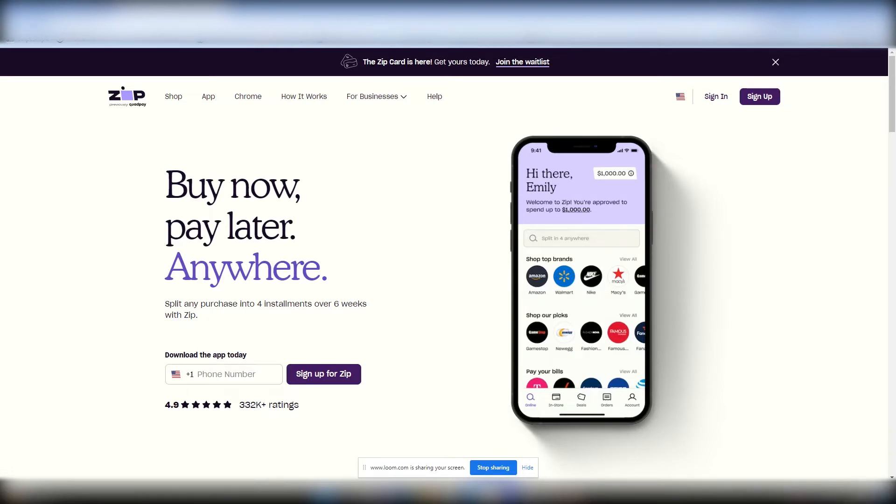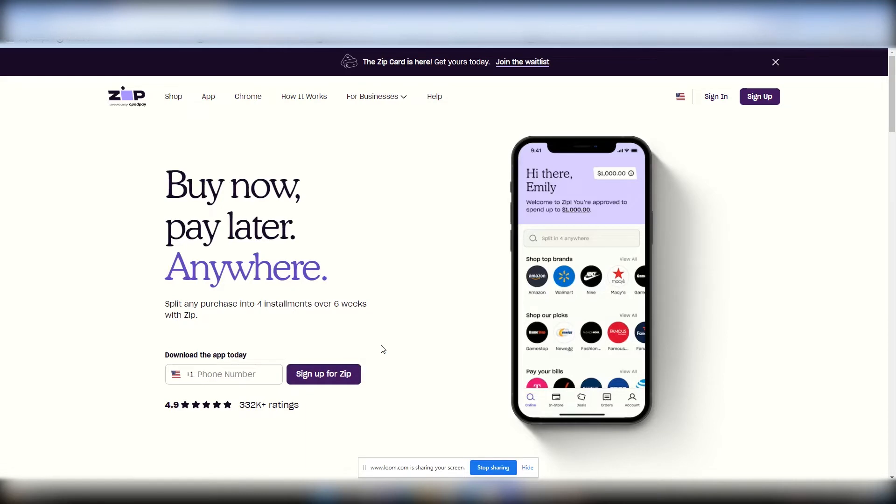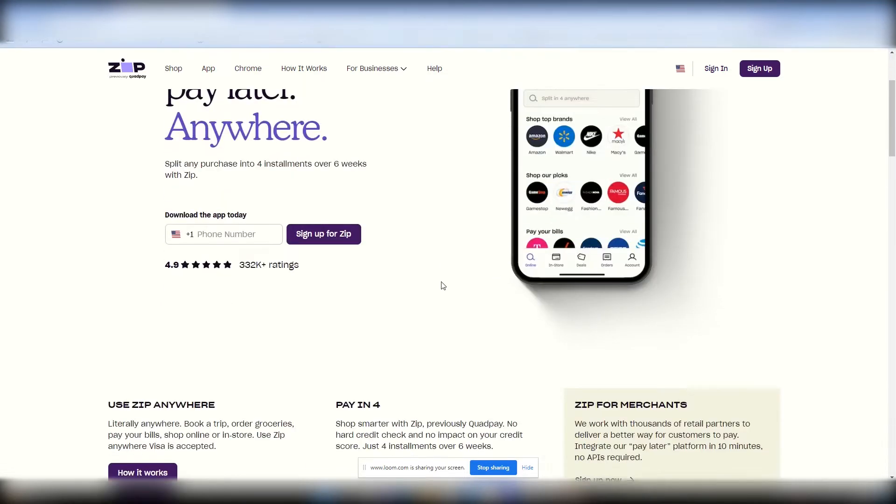And pretty much right here, how you get started, you'll just put your phone number in right there, sign up for Zip. And then you should get a quick text message to your cell phone. And that's how the process begins.